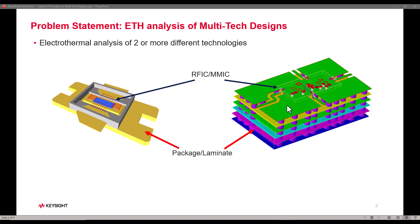There are a couple of examples demonstrated on this slide where you may have an IC along with a laminate package and this kind of assembly needs to be analyzed. Before we can start analyzing, the question is how do we assemble these kind of multi-technology designs in ADS.